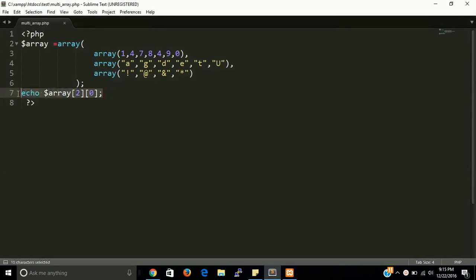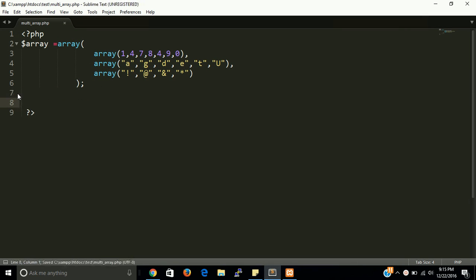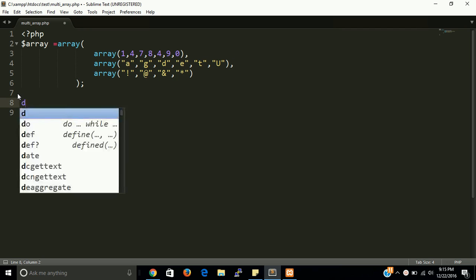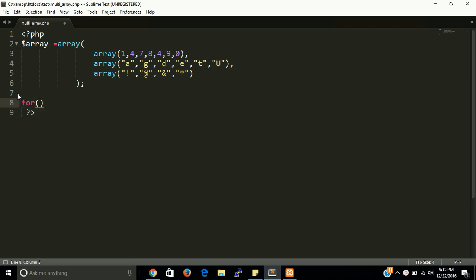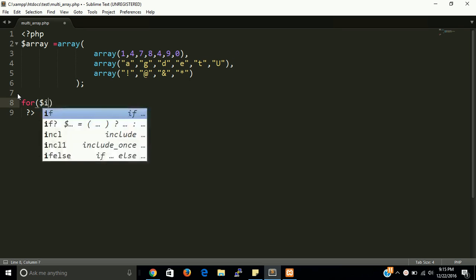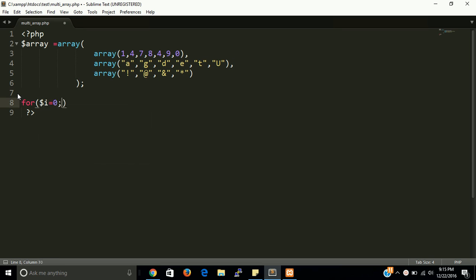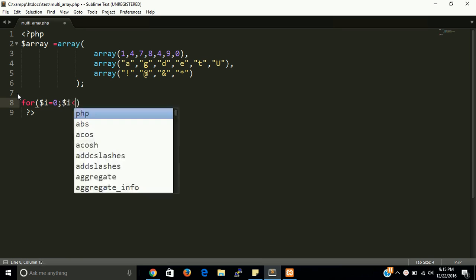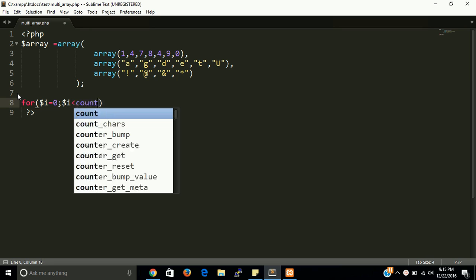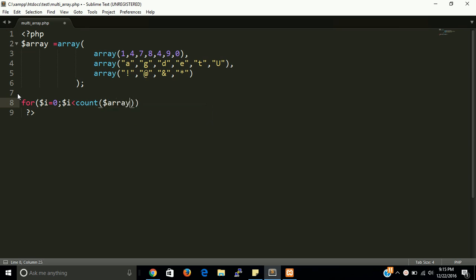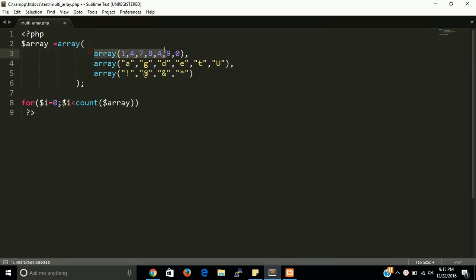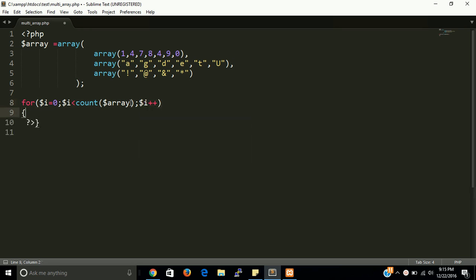If you want to print it with all the multi-dimensional array at the same time, then you can put here a for loop. This starts with zero, dollar i less than count dollar array. Count will give the length of the array, so in the main array we have just three values: one, two, and three. It will return three. Dollar i plus plus, this is for increment.